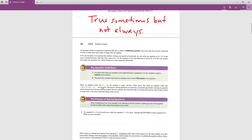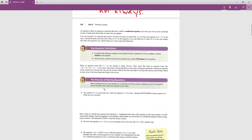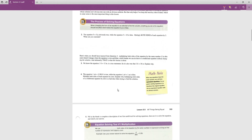When an equation looks like h = 14, the solution is obvious — the only number we can plug in is 14. But when an equation looks like −12y + 17 = 2y − 11, the solution isn't clear. We need a systematic way of turning an equation whose solution isn't obvious into one that is, without affecting whether it was originally true or false.